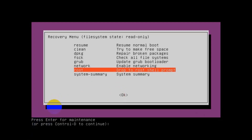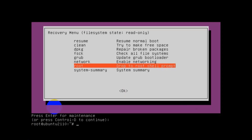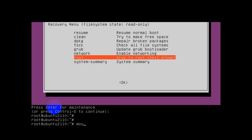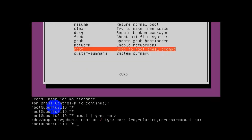Select the Root option and press Enter. It will ask you to press Enter for maintenance or Ctrl+D to continue. Simply press Enter and you will get the root shell. Let's confirm this shell has read-write access by running: mount | grep ubuntu | grep root — and we have read-write access.